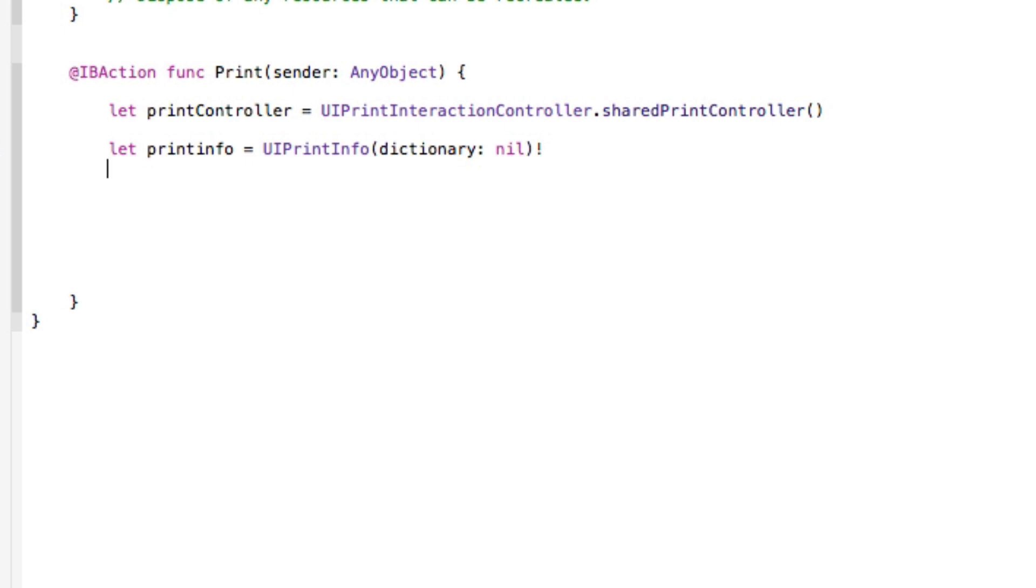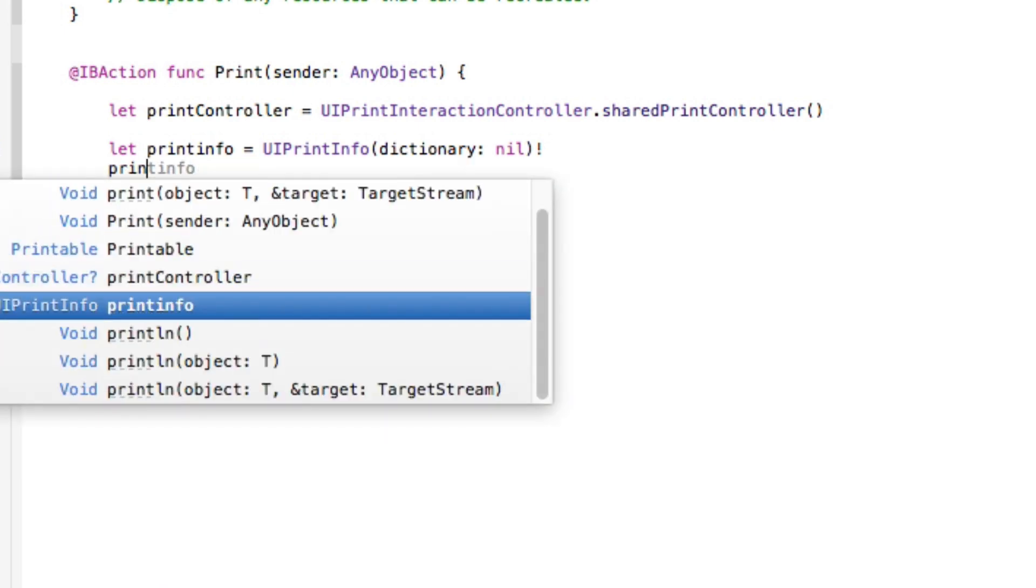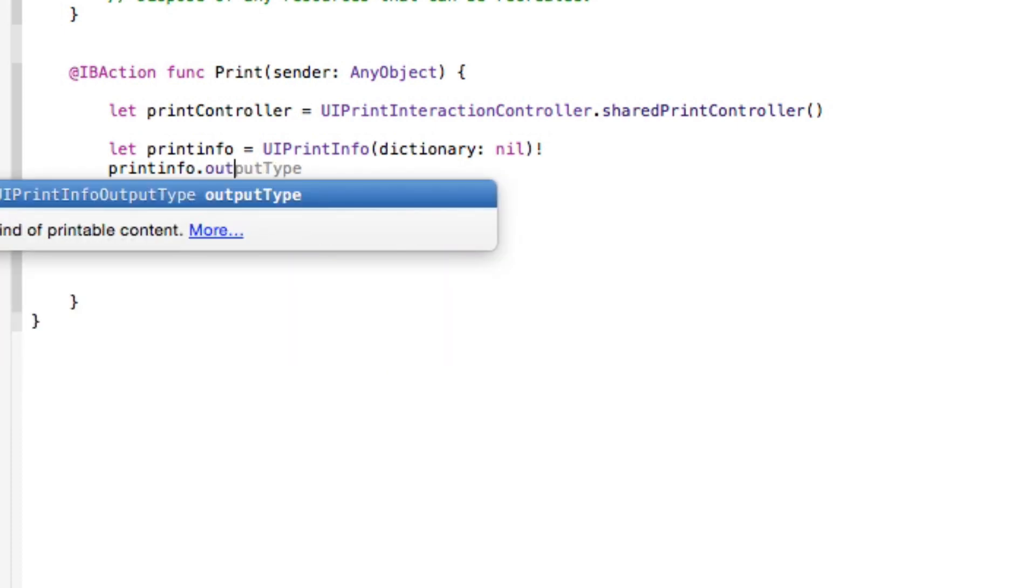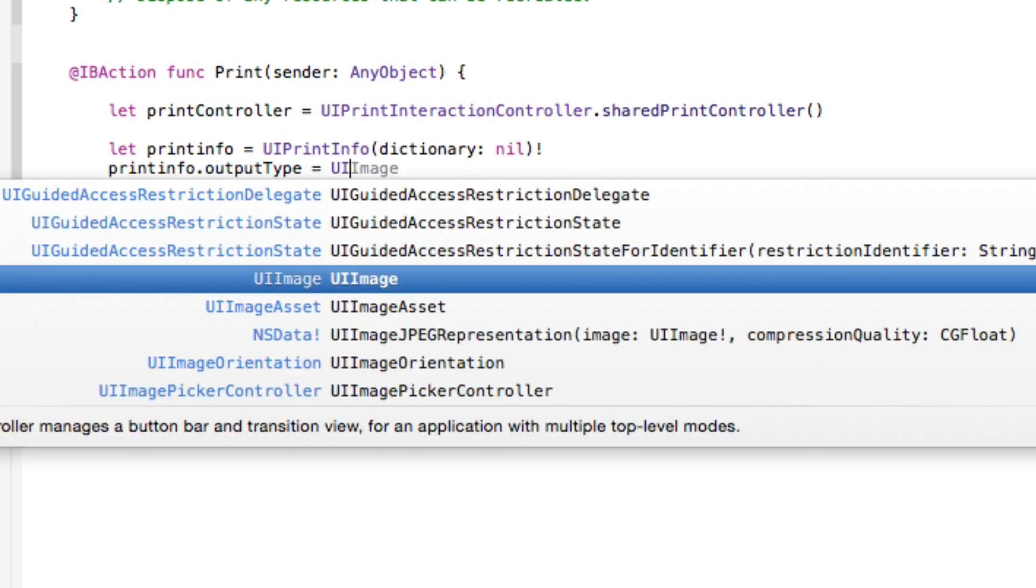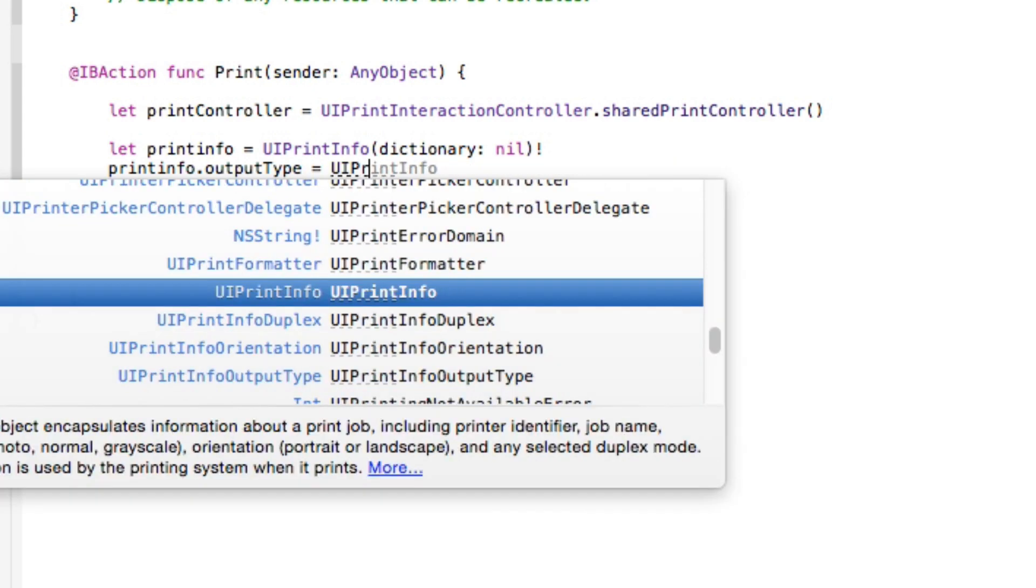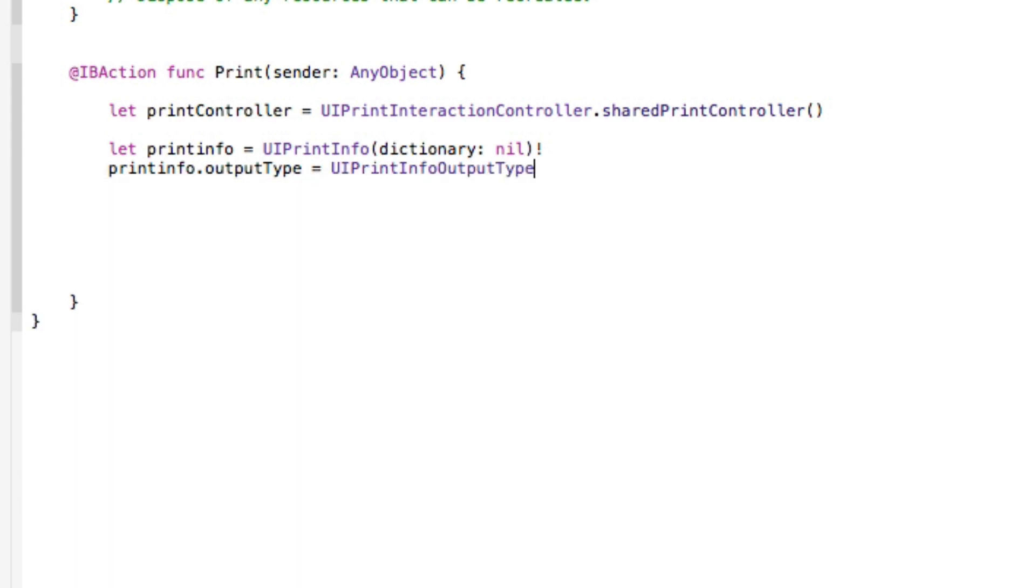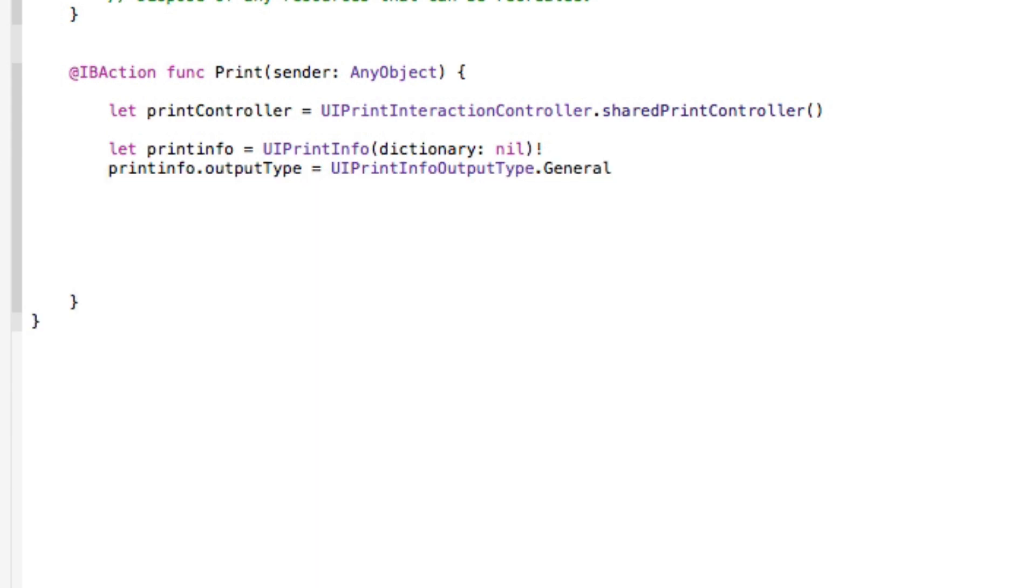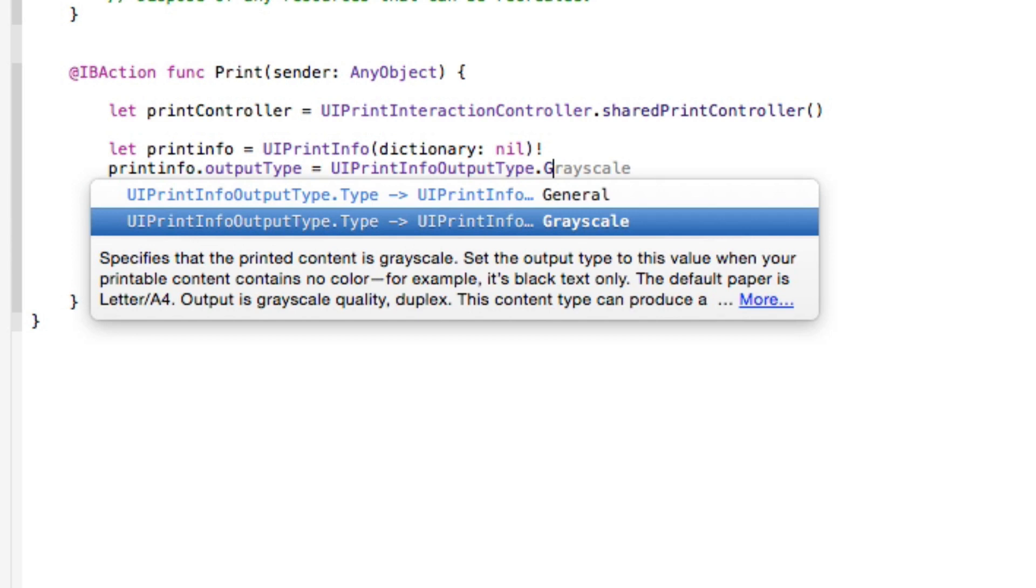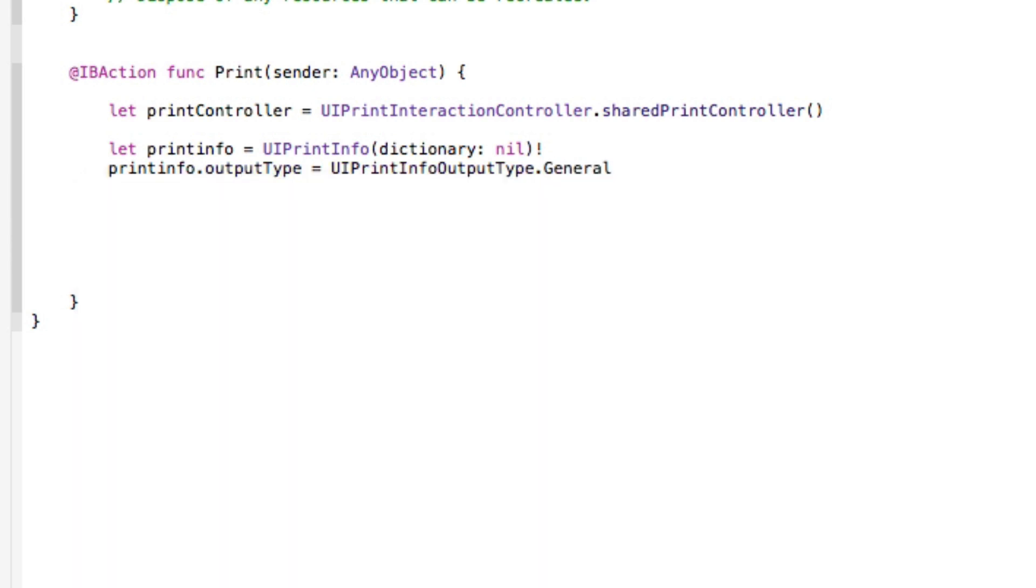And then we go on to again our printInfo which we shortened it down to, to simply dot outputType. So here we can basically select what we want it to be. What we're going to do is simple general one simply equal our UIPrintInfo outputType to dot general as this will be you know just a general, you can change it, I'll go back there, simply show you again so like grayscale anything like that. Because this is your photo we're just going to have a general print, that's all we're going to have.